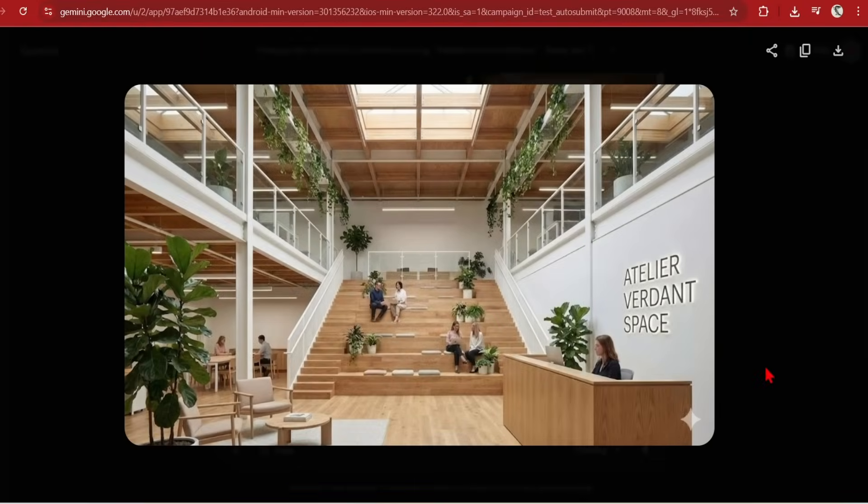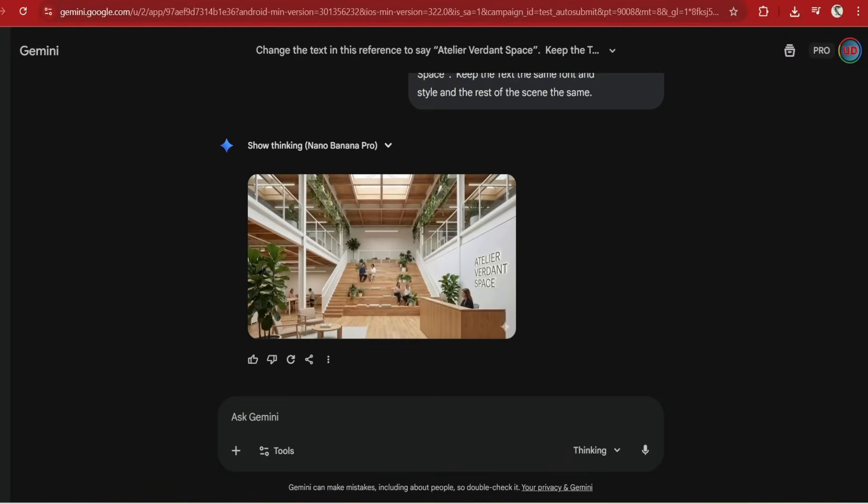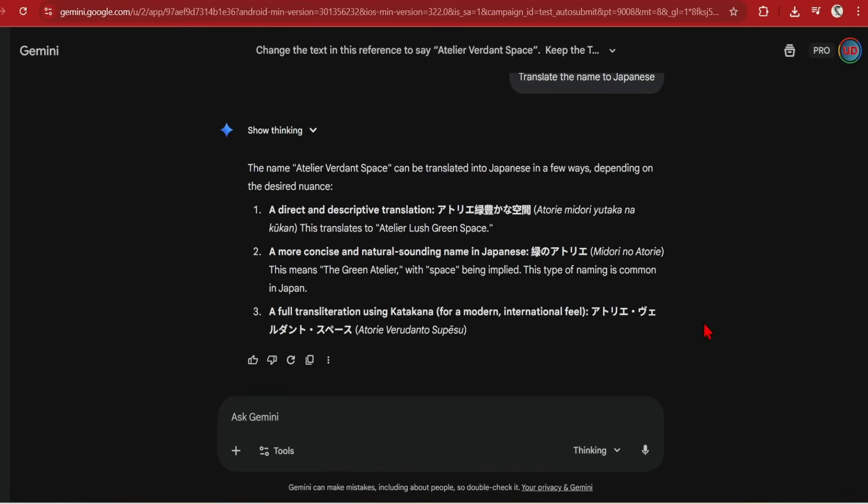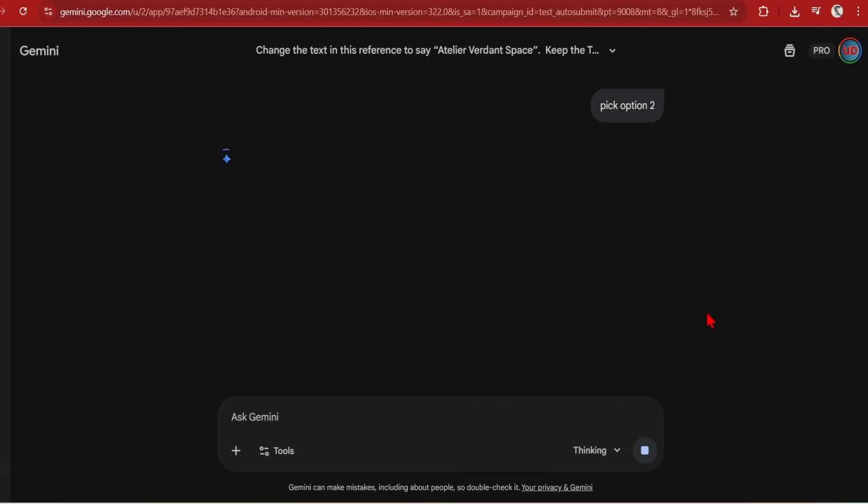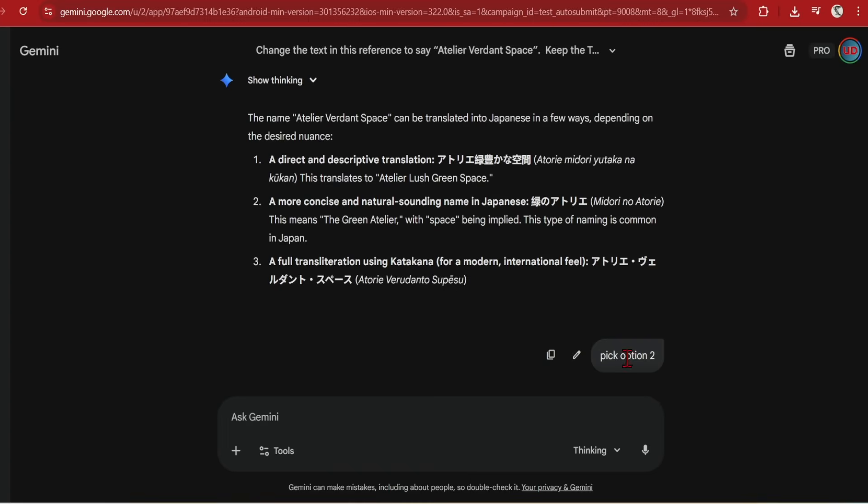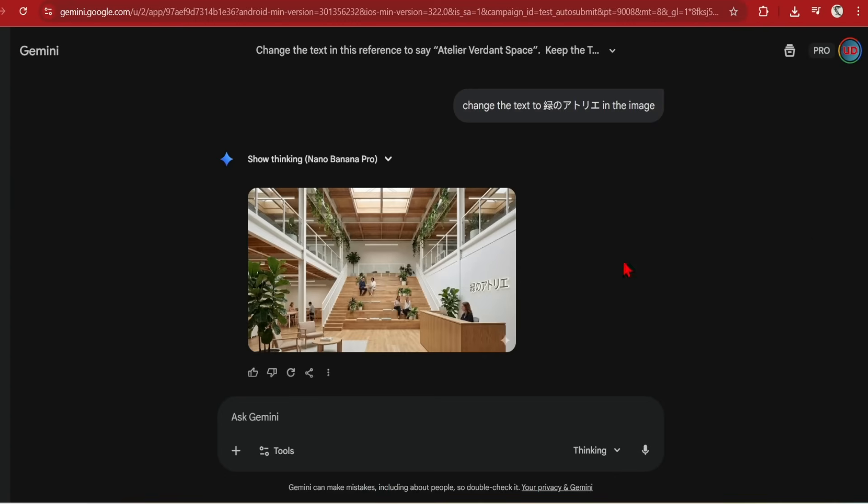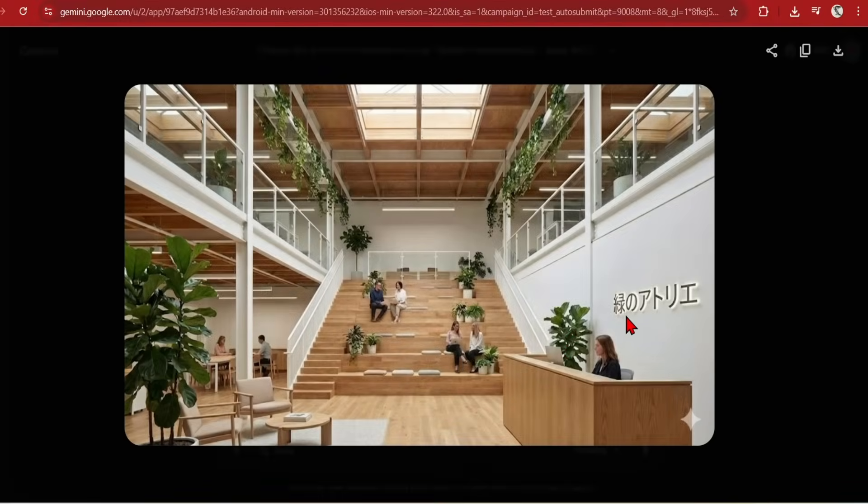Now let's push the text and translation understanding. I will prompt, translate the name to Japanese. Now this is interesting. Rather than giving me an image, it has explained its thinking, giving me 3 different ways to translate the name to Japanese. It has even given recommendation whether I want to translate directly or a natural sounding one. I will go for option 2. The model has seemed to be confused by my prompt as it was not specific enough. So I will edit the prompt and say change the text to Midori no Atorie in Japanese. The lettering in kanji looks spot on. I like this more conversational, thoughtful model as it can act as a design assistant through verbally explaining ideas rather than jumping straight into an image.